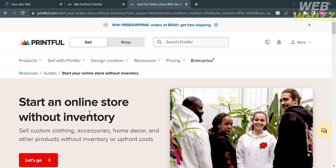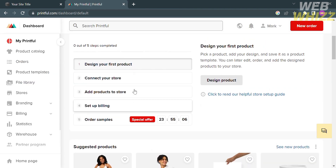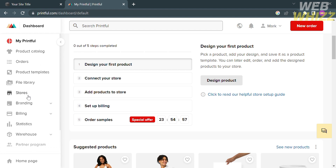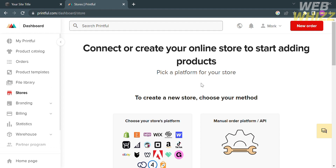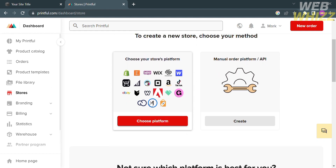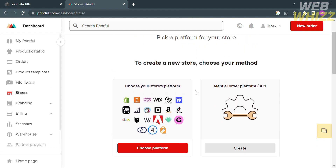Upon signing in, you will be directed to this dashboard. On the left side panel, you can navigate options including Product Catalog, Orders, Product Templates, File Library, Stores, Branding, Billing, Statistics, Warehouse, Partner Program, and Homepage. In those options, kindly proceed by clicking the Stores option. Upon clicking on it, it will show you that you can connect or create your online store. To do that, just click Choose Platform.